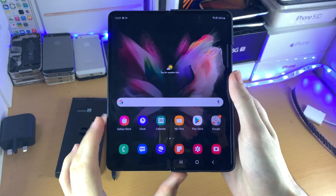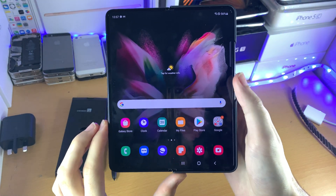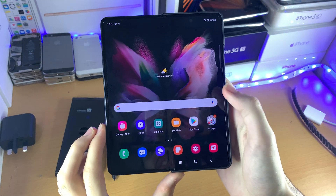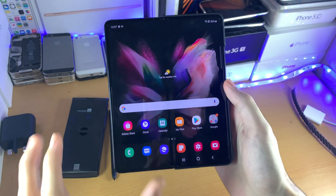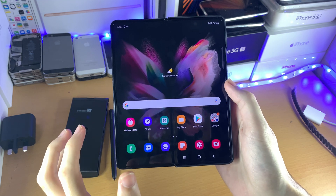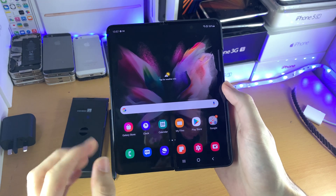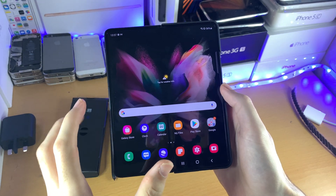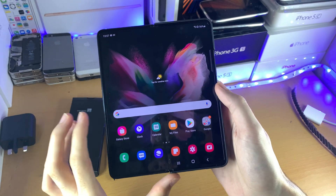Welcome everyone. I would like to show you how to reset your Samsung Galaxy Z Fold 3. I'll be covering how to reset settings on the device, but also how to factory reset it if you need to.